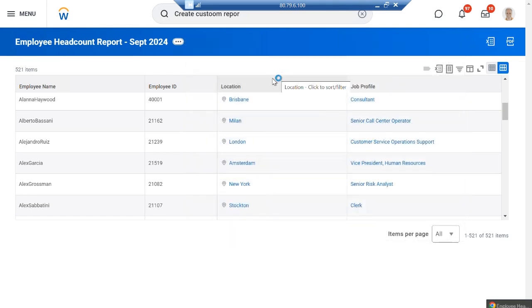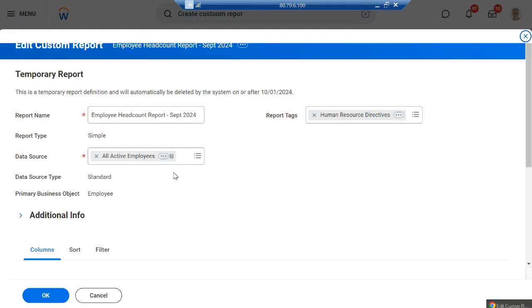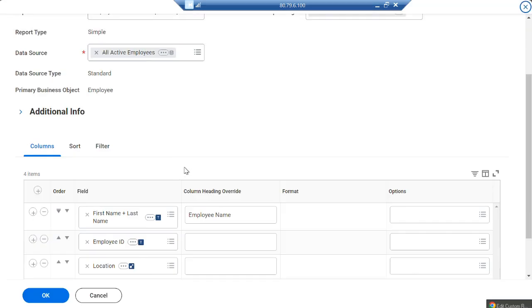If you want to make any changes or edit that report, you can edit it from here.